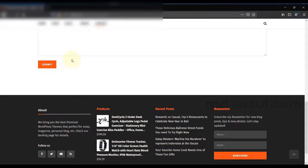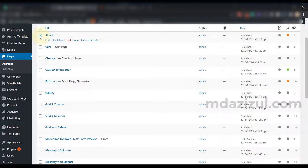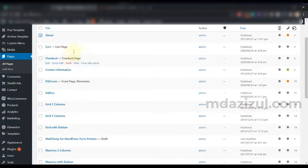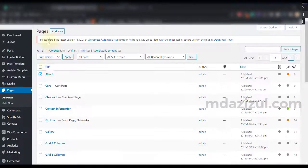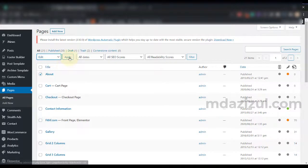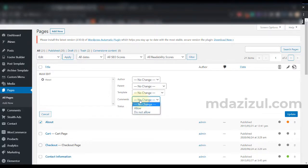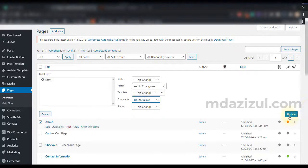Then go to Bulk Actions and click on Edit, and click on Apply. Then you'll see here the Comments option. Just click on Do Not Allow and click on Update.